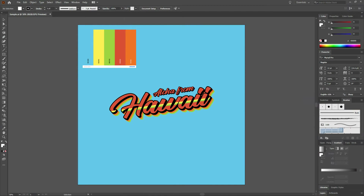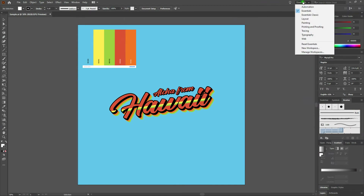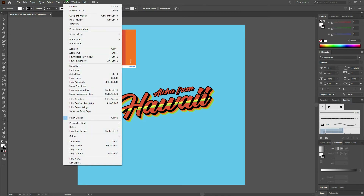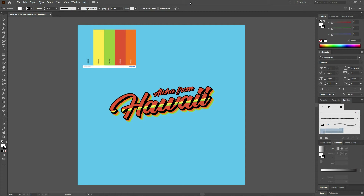Before we start I want to remind you that we are using the Essentials layout. To switch to the Essentials layout just select Essentials from the top right corner of your screen. I also want to remind you that we are using Smart Guides. To enable Smart Guides simply go to View and select Smart Guides or select Control U. We'll also be using the bottom of the screen to share tips and tricks as well as key command recommendations.